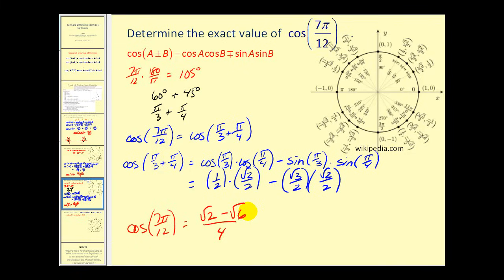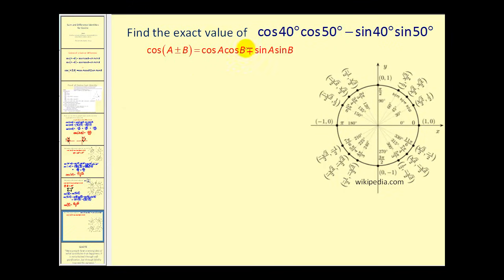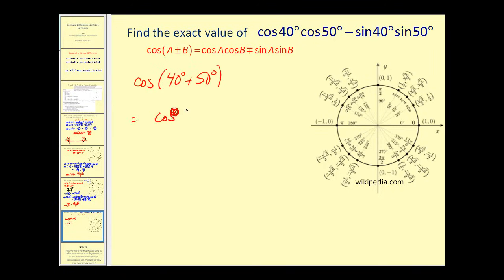Here we want to find the exact value of cosine 40 times cosine 50 minus sine 40 times sine 50. We notice this fits our identity when using a difference. Rewriting it: since we have a subtraction sign, we find the sum of the angles, 40 degrees plus 50 degrees, so this equals the cosine of 90 degrees. Looking at the unit circle, cosine equals x, so the cosine of 90 degrees is zero.